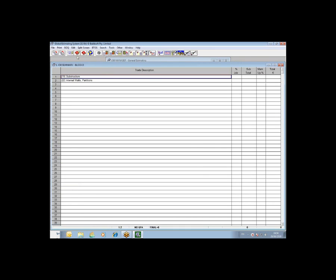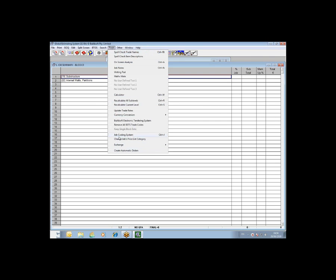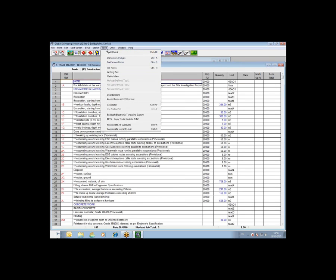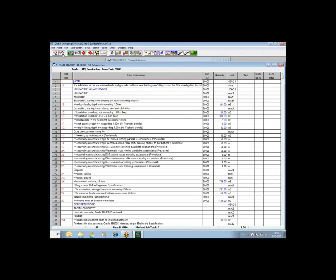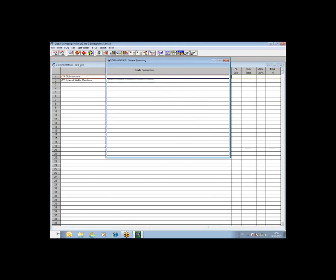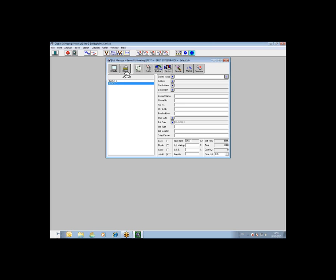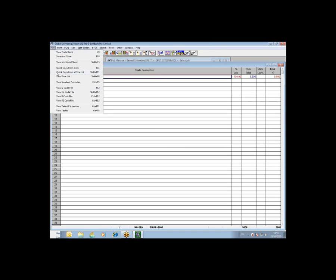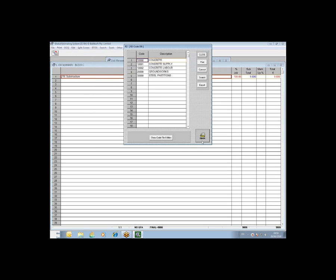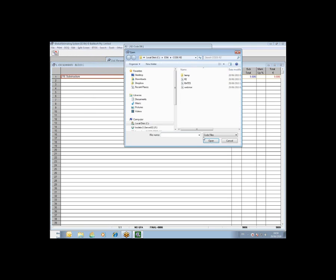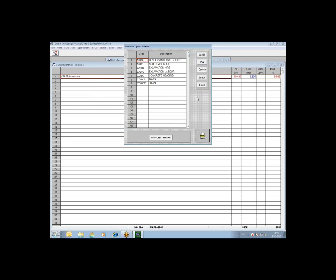If you are a subcontract comparison user and you use the BETS module prior to doing your sort, you would need to go to the tools menu on the trade breakup and copy the BETS codes into the R or R2 column. OK, so that is a wrap on the BETS module. What we're going to have a look at now is the update trade rates function. This is very useful for reflecting changes that may happen at the last minute to your rates in a particular job.